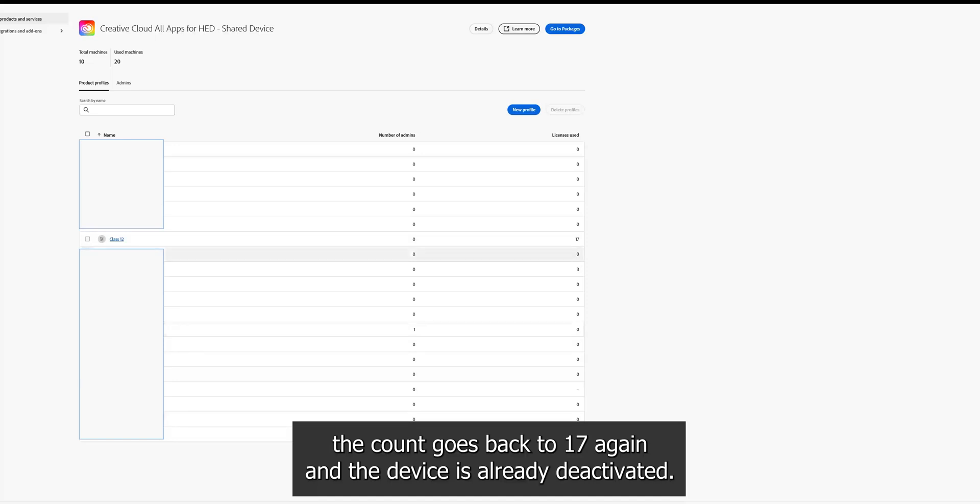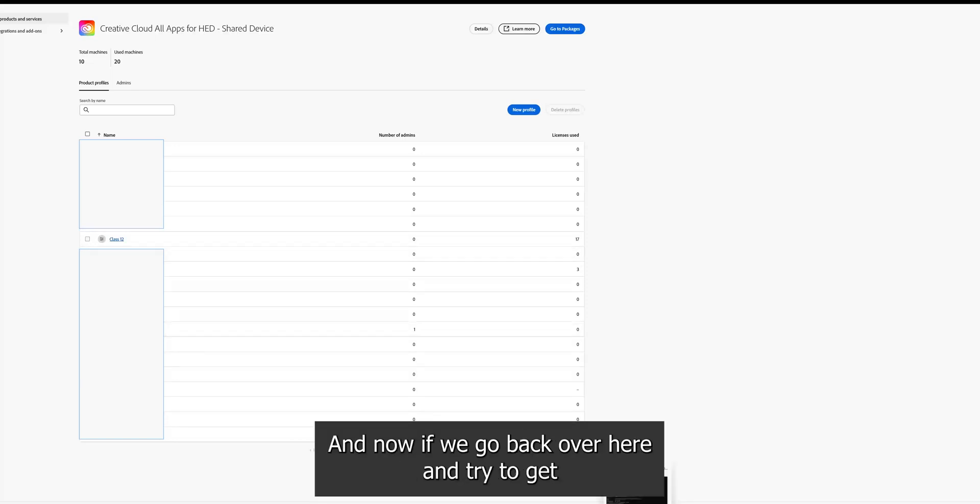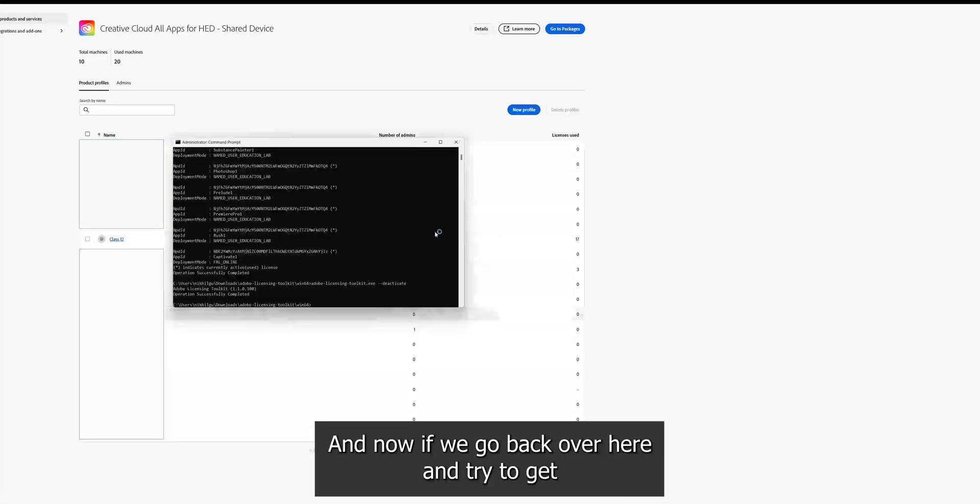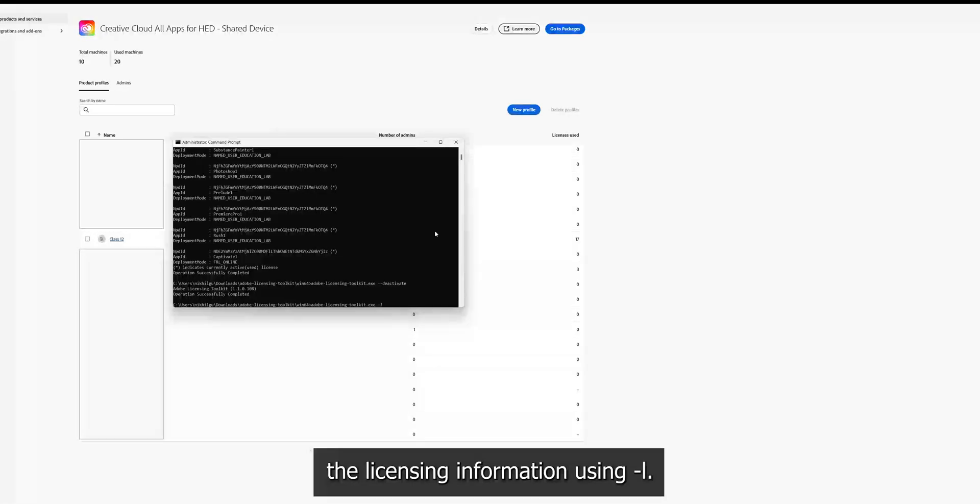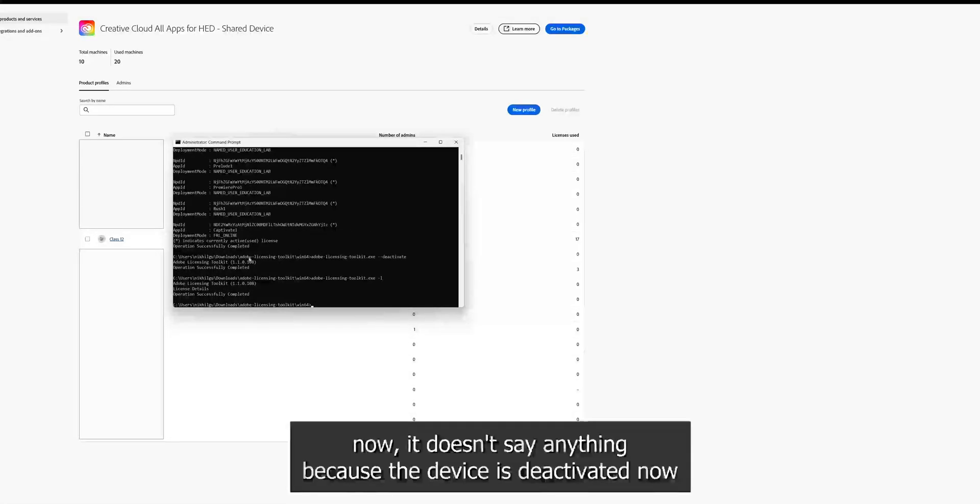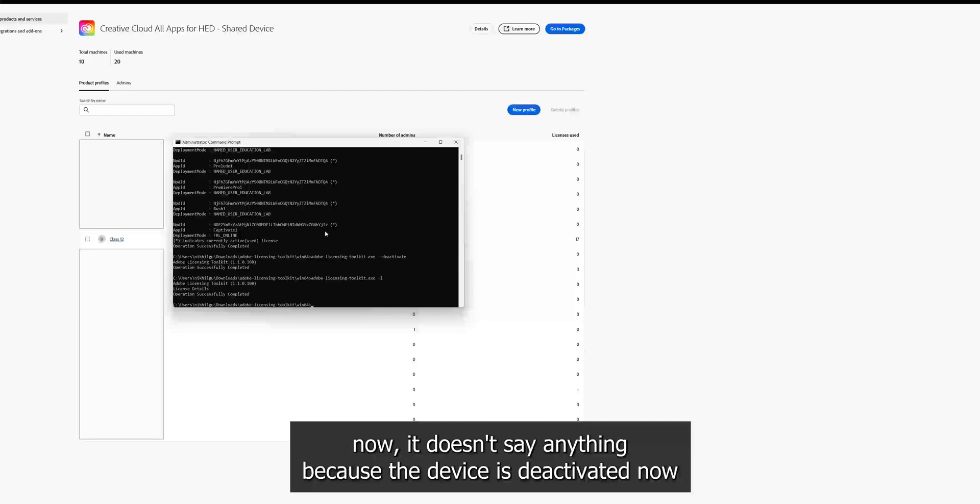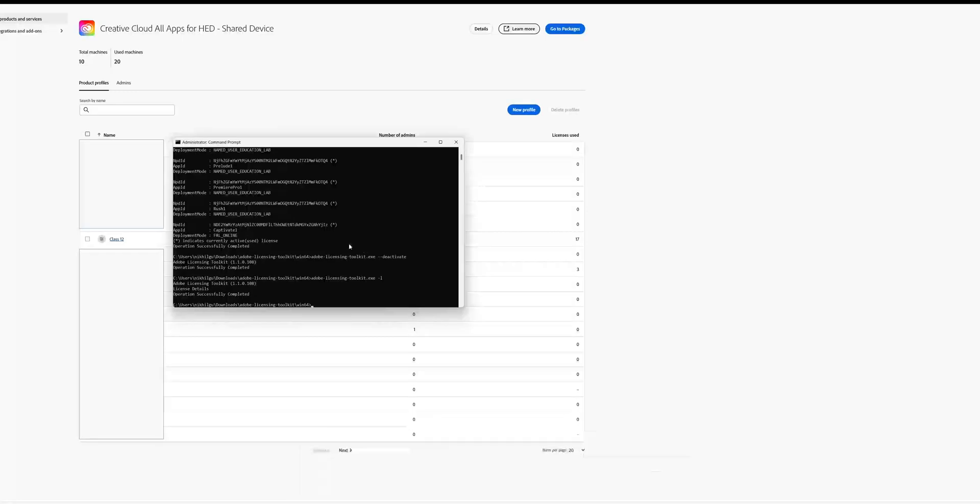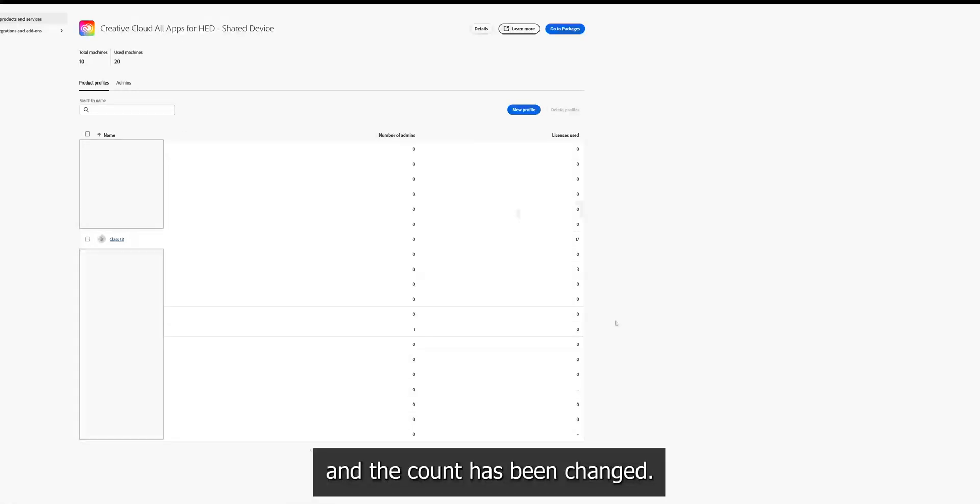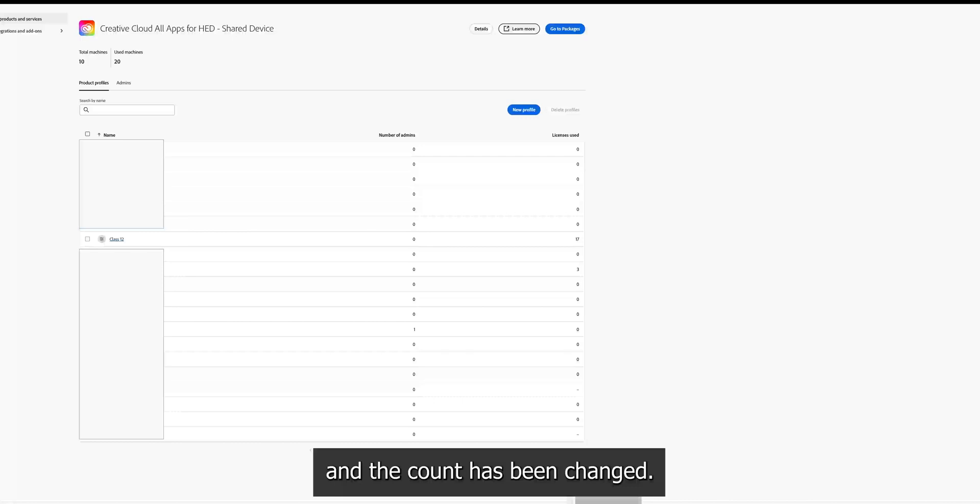So you can see the count goes back to 17 again and the device is already deactivated. And now if we go back over here and try to get the licensing information using dash l, now it does not say anything because the device is deactivated now.